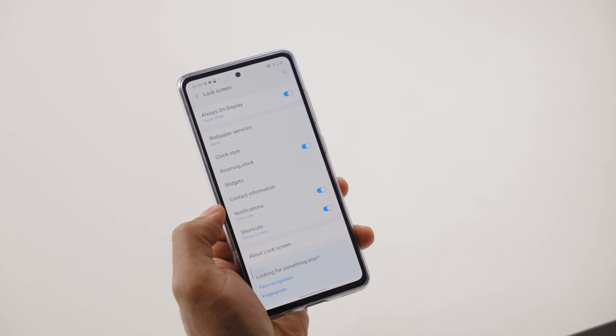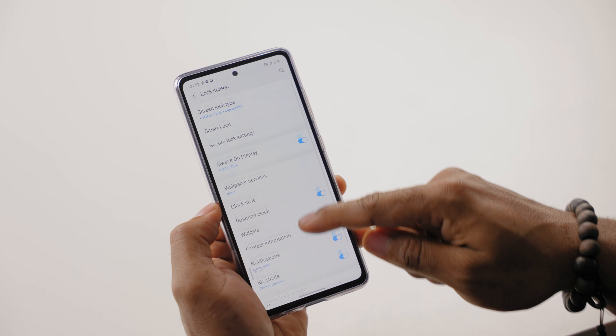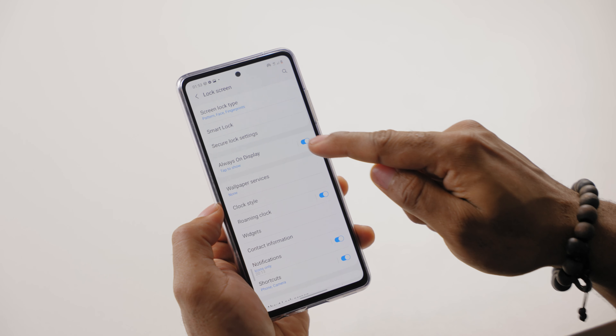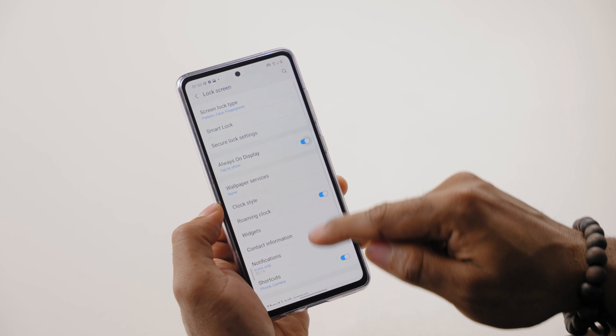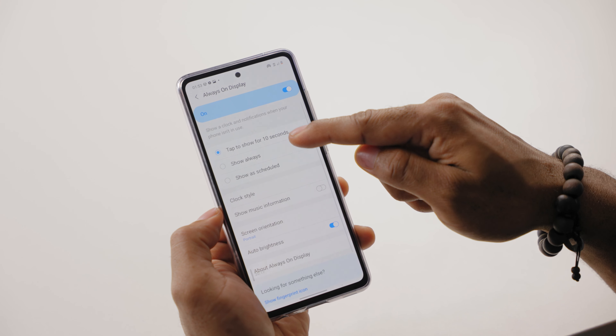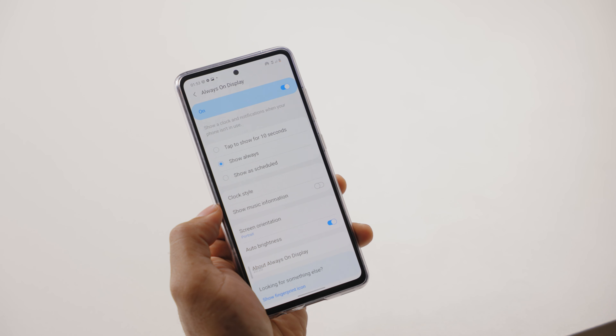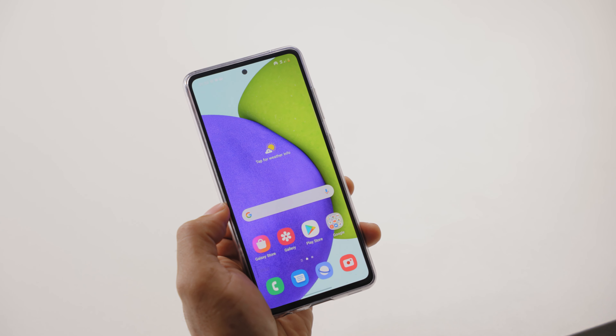Always on display is one thing I really love about AMOLED panels. But out of the box, it stays on for just 10 seconds on the A52. To customize this and get your lock screen permanently on, simply go to your phone settings, click on lock screen, then select always on display. From within this menu, you can set it to show always for permanent always-on display.